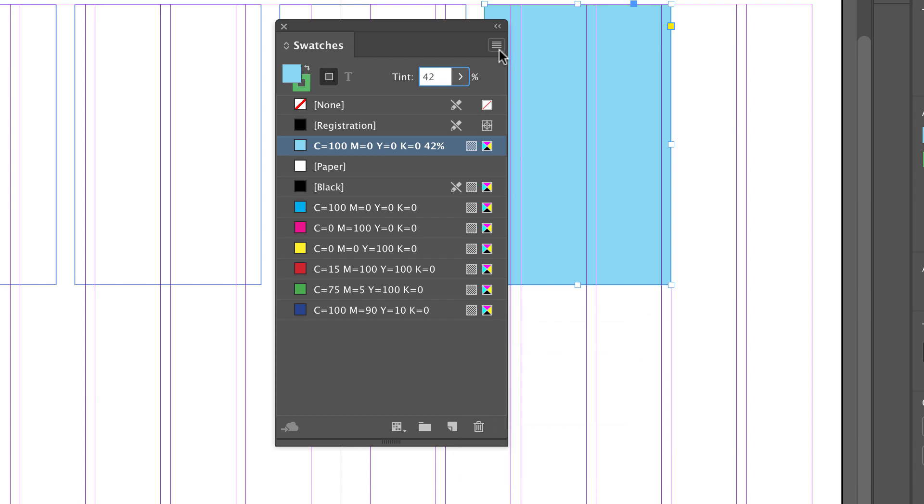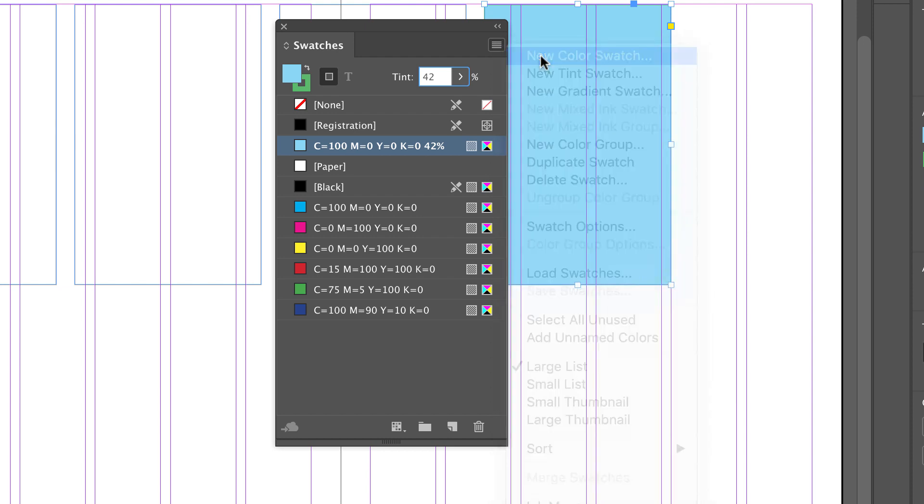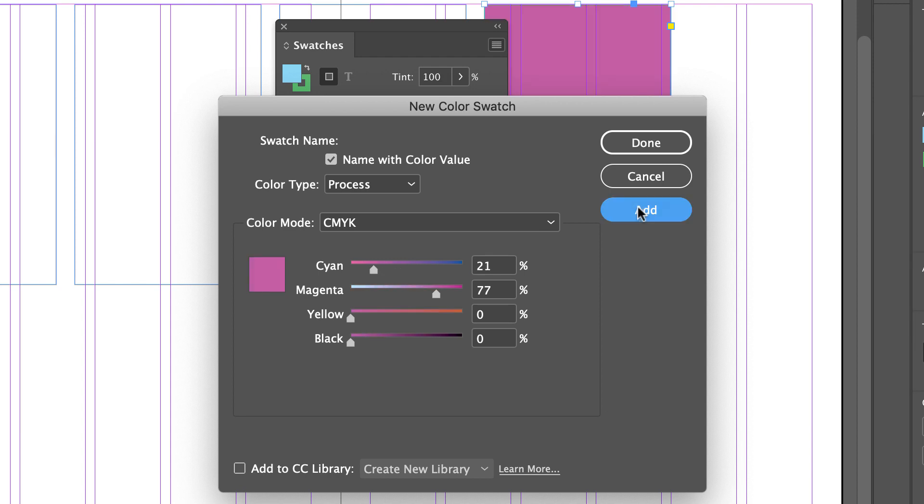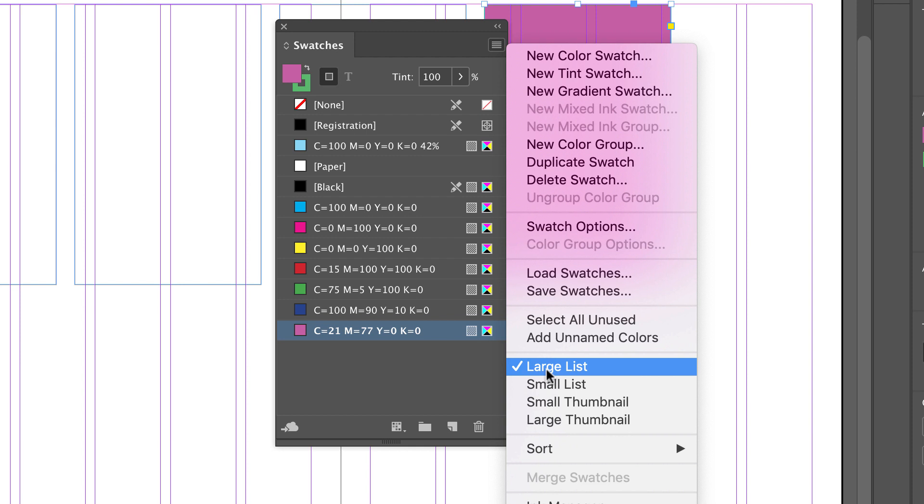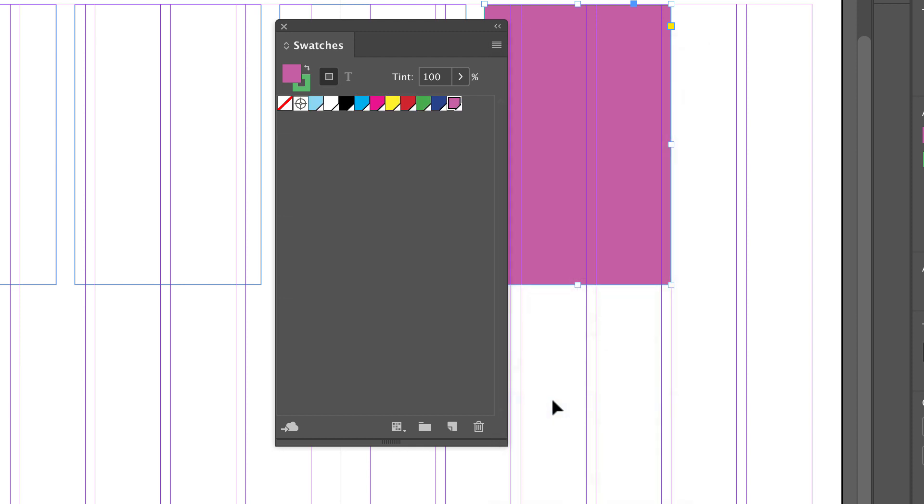Let's look at the fly out menu. Here I can create a new color swatch. I can also load and save swatches, which we will do later, and I can change how I view these, such as a thumbnail.